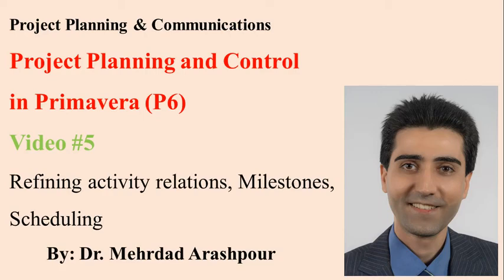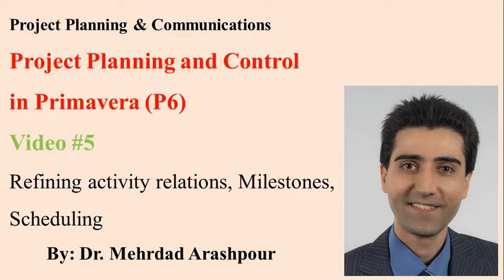Hi everyone, welcome to this session of Primavera training. In this video I will explain how to adjust activity relationships and create events and milestones and also schedule your project.